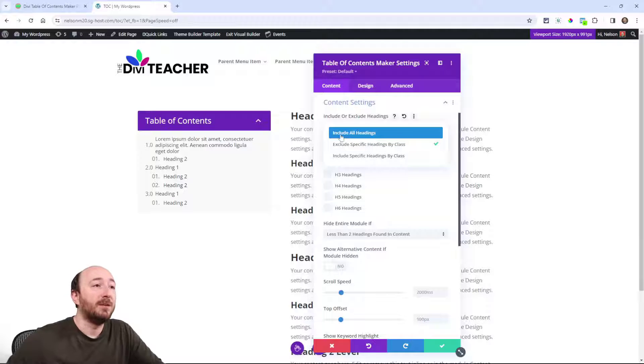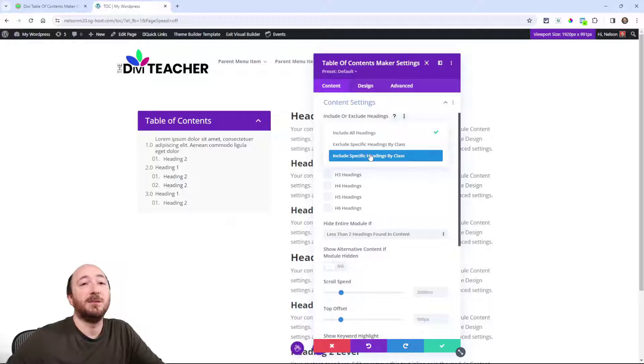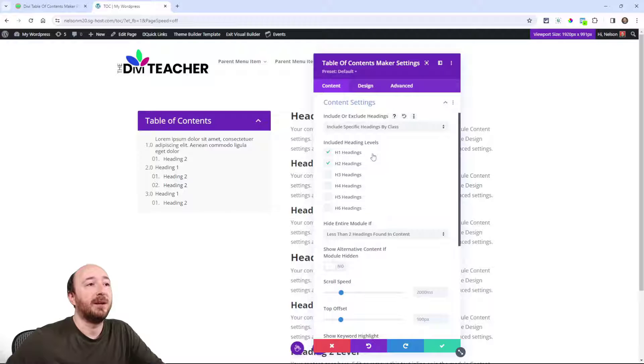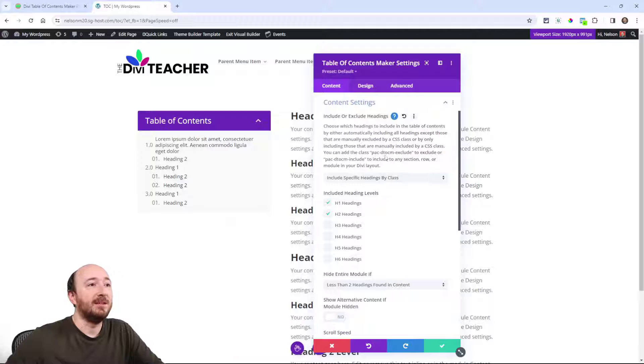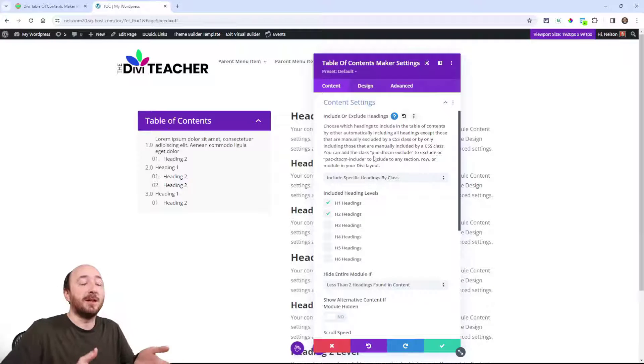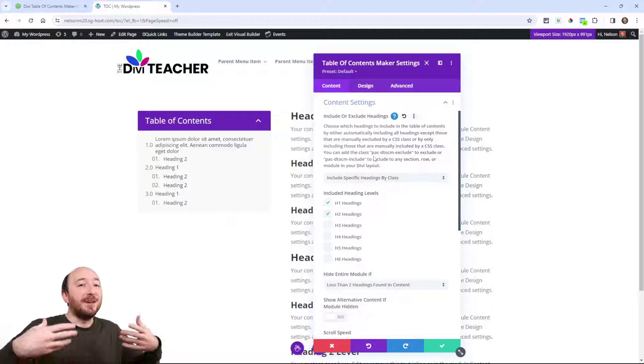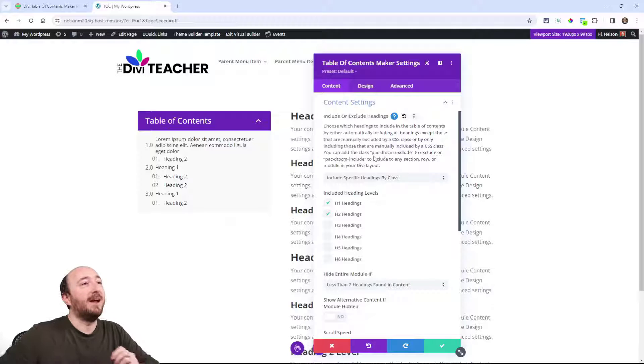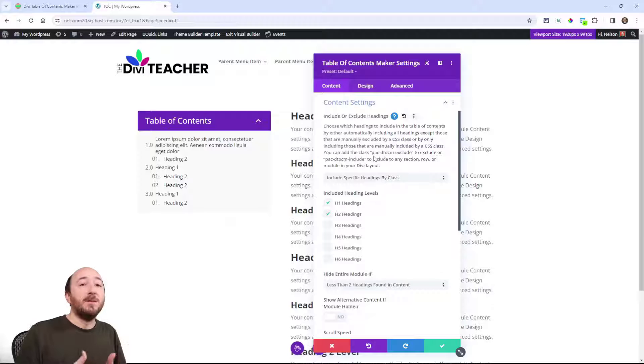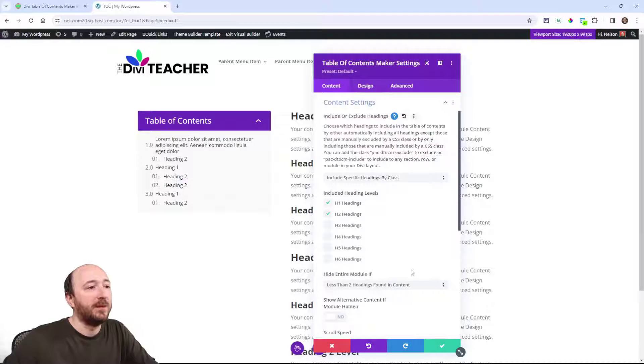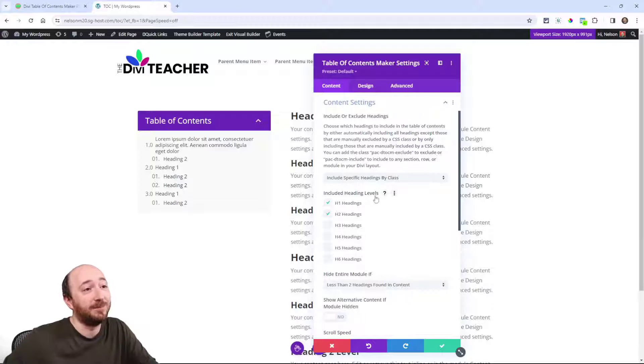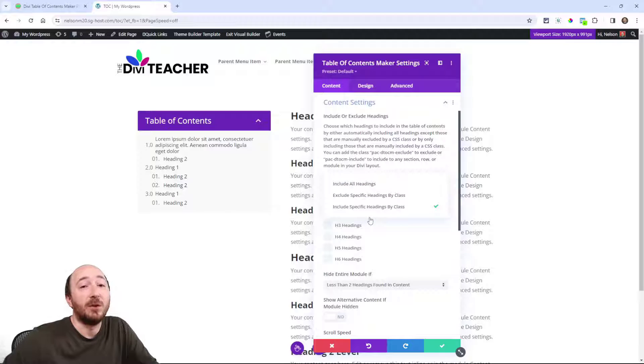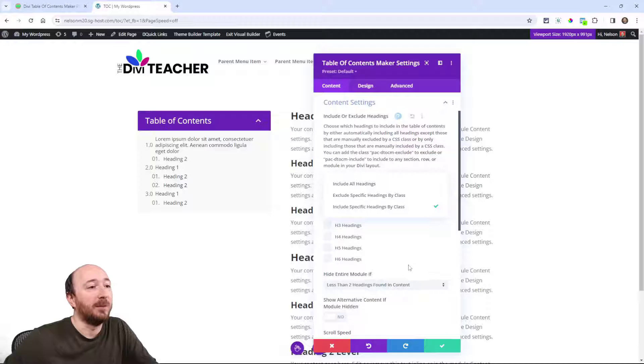Okay, so now there's the default include all headings, and now we have the new one include specific headings by class. So when you click that one, now you'll put the class PAC DTOCM include instead of exclude. It was the same class as before, so it's going to continue to work like it did, we just have an extra option to only include. That way, instead of adding exclude to here and here and here and here, now you can just add it once to like only want this post content module. Okay, hope that makes sense. If you're starting new websites, probably use the include option, probably easier.